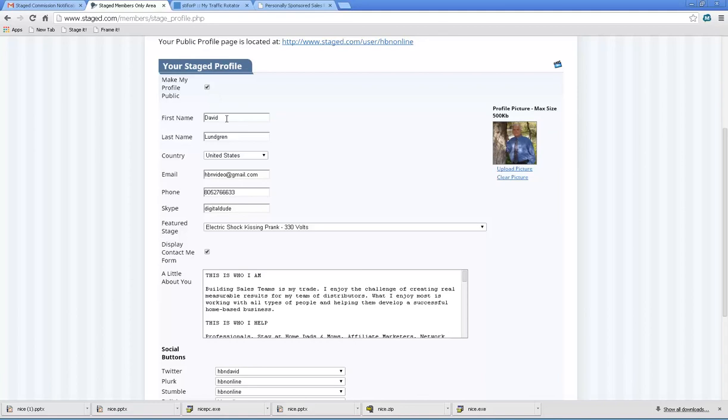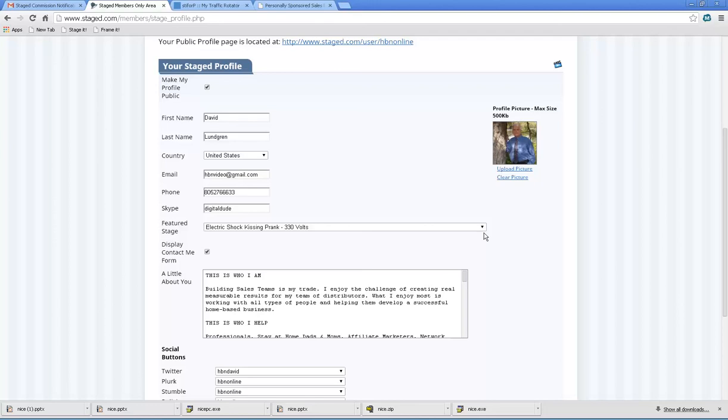So I want you to keep in mind how simple this is to create. No programming. Put in your name, country, email, phone, Skype - just your username, not the full skype.com, just the username - featured stage.